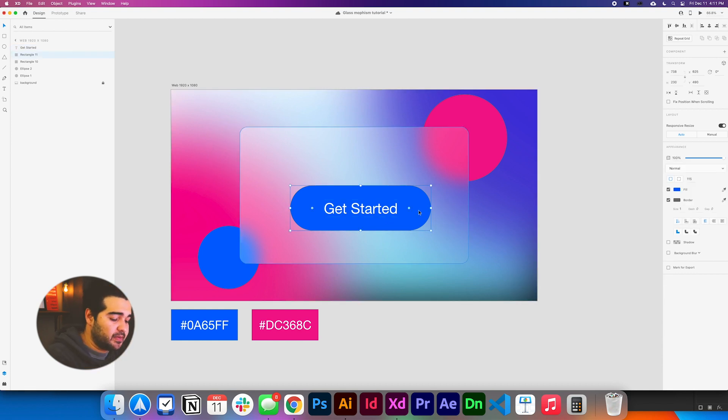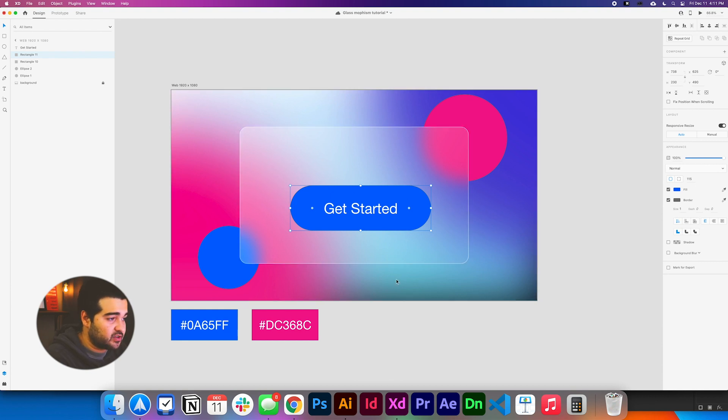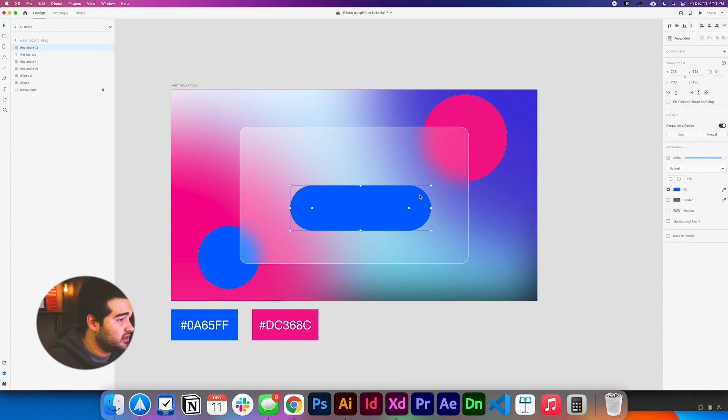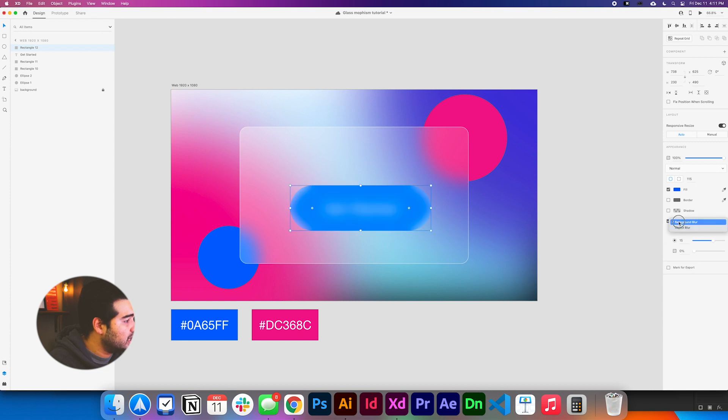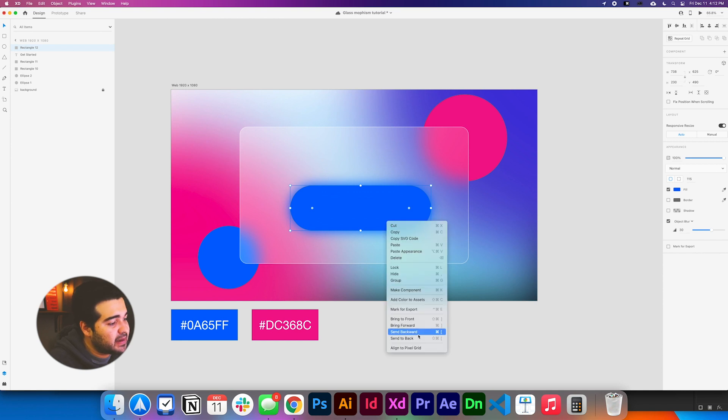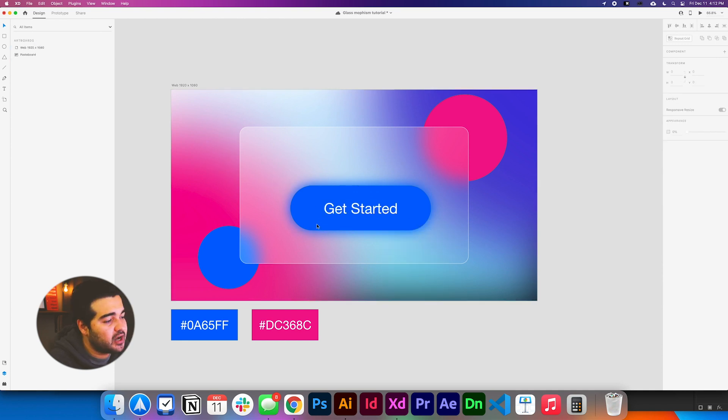Again, we're going to copy the blue shape that we created with the rounded corners. We're going to press command V and it's going to be pasted on top of everything. One thing that we're going to do is remove the border in the design and take it to the background blur option, and change it to object blur. We're going to leave it at 30% and send backward twice.